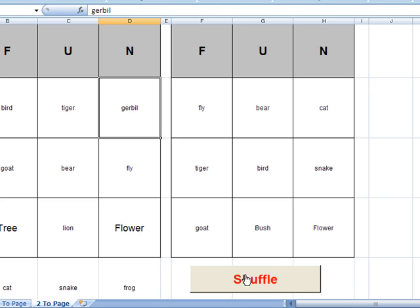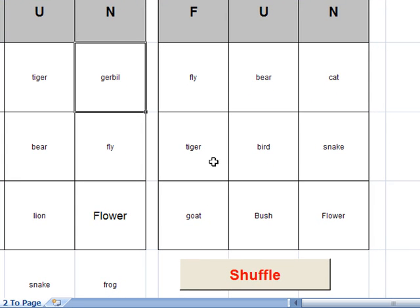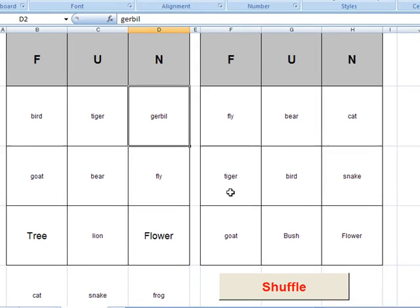Now a couple of notes about how you use these things. The first thing I'm going to tell you is that you do need to enable macros to use these bingo card generators. And I'll give you a little tutorial on how to do that in just a second.